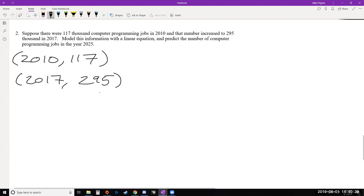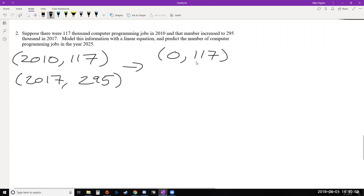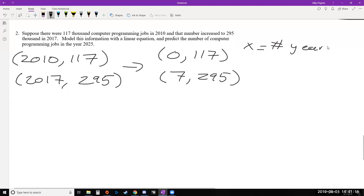Before using the slope formula, let's call our first year year zero, making the numbers smaller and easier. This also means the y-value paired with year zero automatically becomes b. So 2010 is year zero, and 117 is our b — our initial value. Since 2017 is seven years after 2010, our second point becomes (7, 295). We define x as the number of years after 2010, and y as the number of thousands of computer programming jobs.